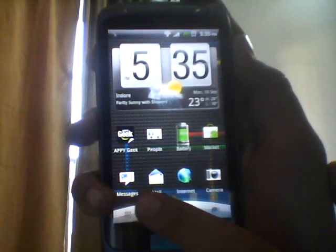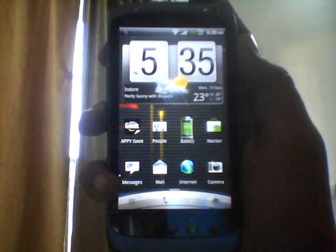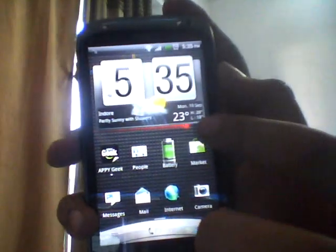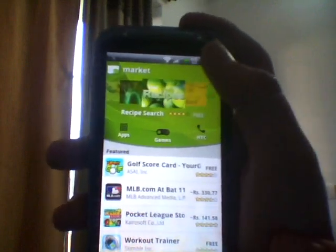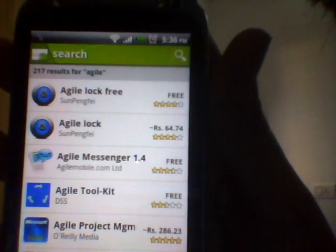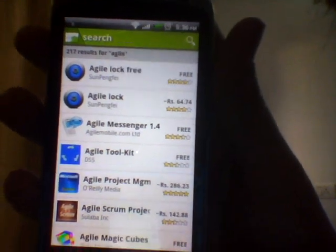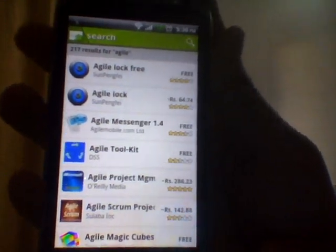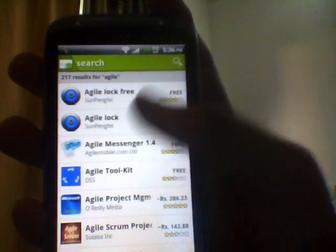So I came to know about an application known as Agile Lock. I'll just show you. Just go on Market, Search, and just write 'Agile Lock.' There is a free version and a paid one. I have the paid one.